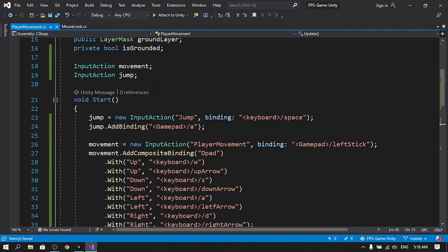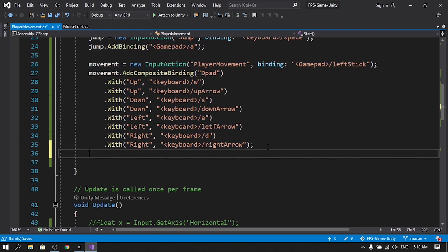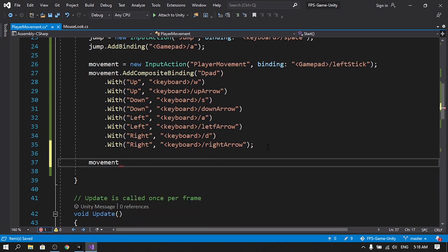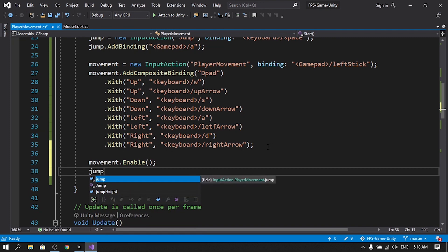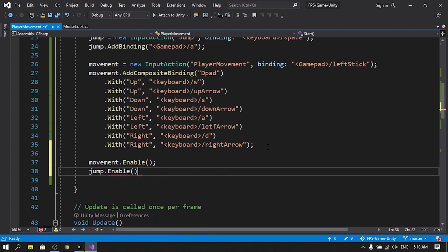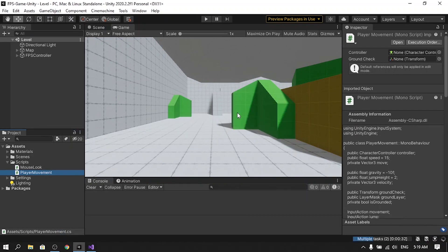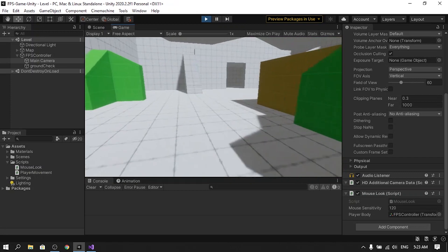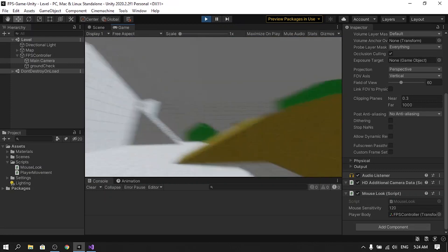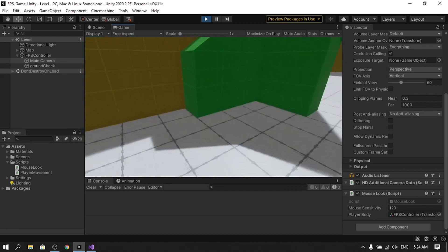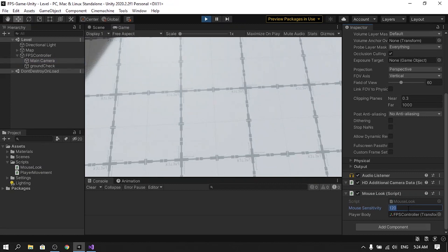One important thing: we've declared and initialized the input actions, but we also need to enable them. Use movement.Enable() and jump.Enable() to activate them. Save everything, go back into Unity, and hit Play. You can move with the WASD keys, jump with spacebar, and look around. We just need to adjust the mouse sensitivity — the Mouse Look script is attached to the Main Camera, so let's change the sensitivity to 30.